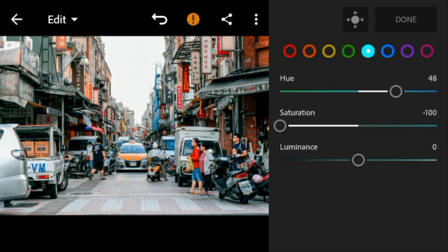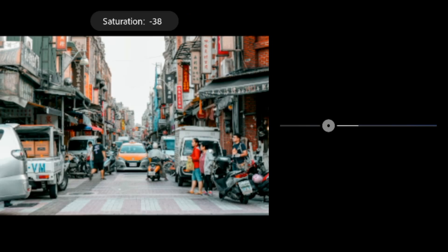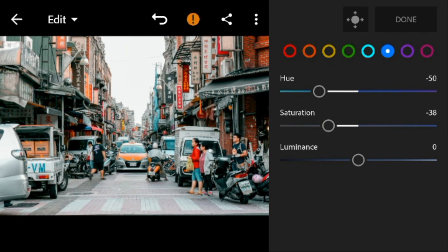Go to blue — adjust the hue to minus 50 and luminance to minus 25.